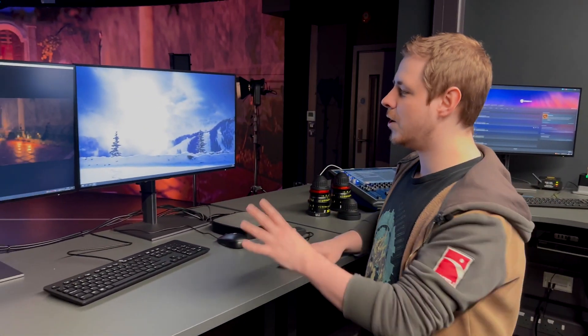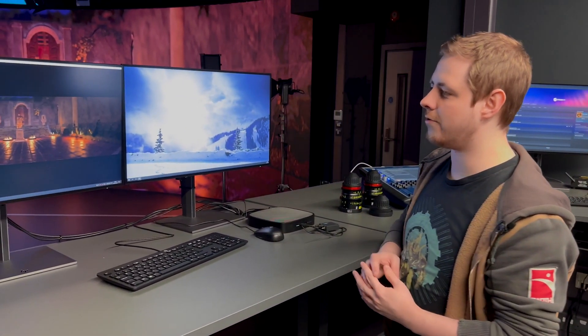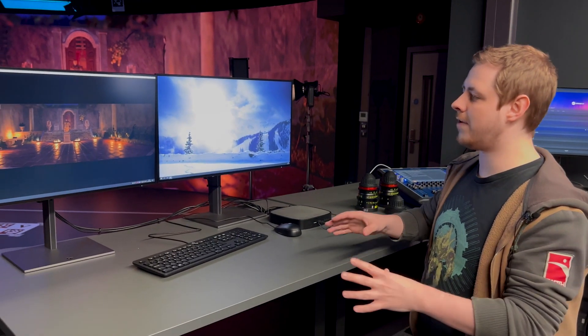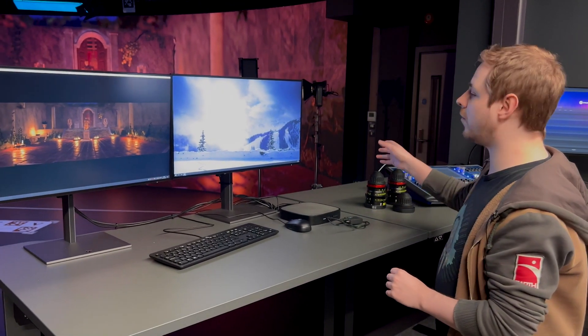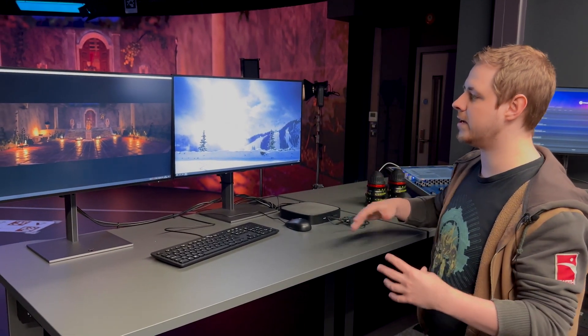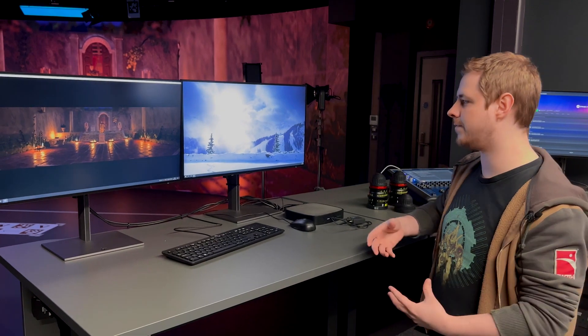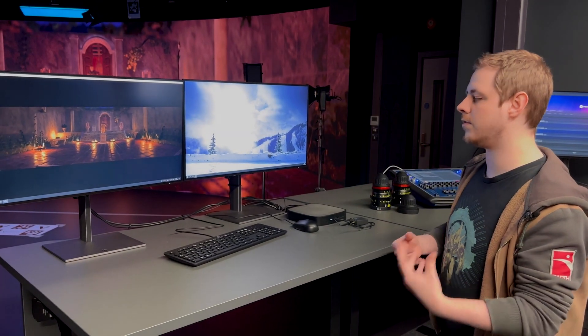but by no means least, we also have our render node over here. This is just a good reference point of what's currently on the screen. We can see on a bit of a small screen if there's any issues, we can rectify them. We can also do some screen control from this PC as well.